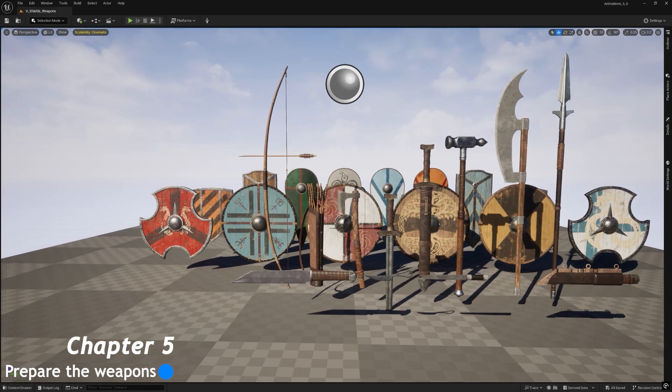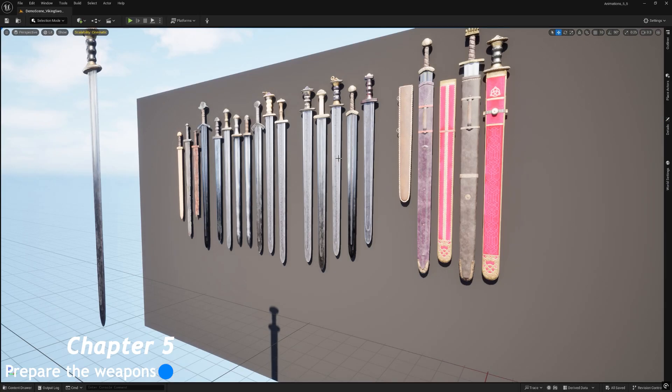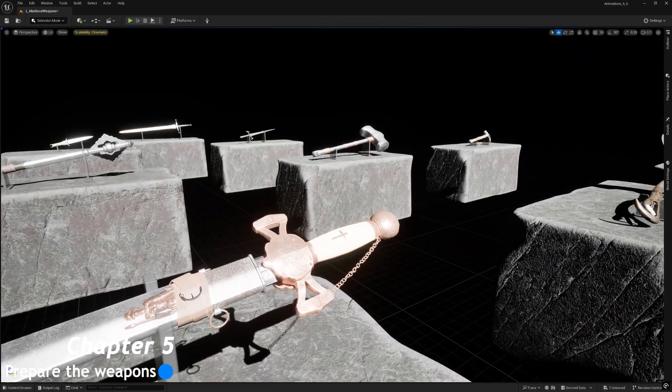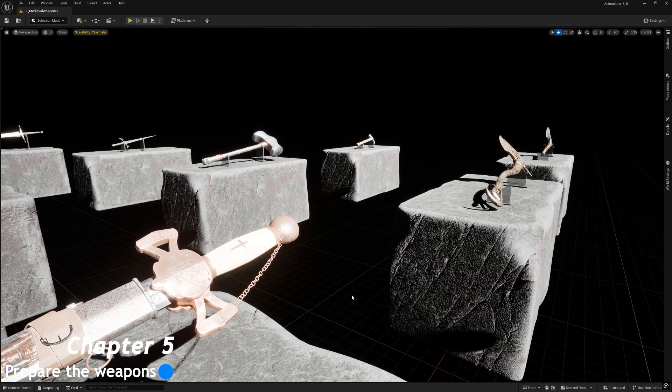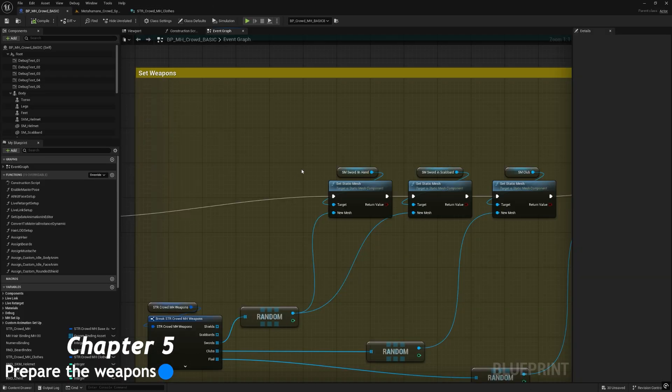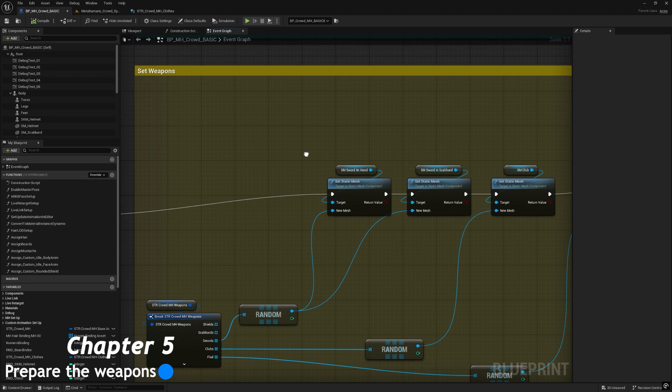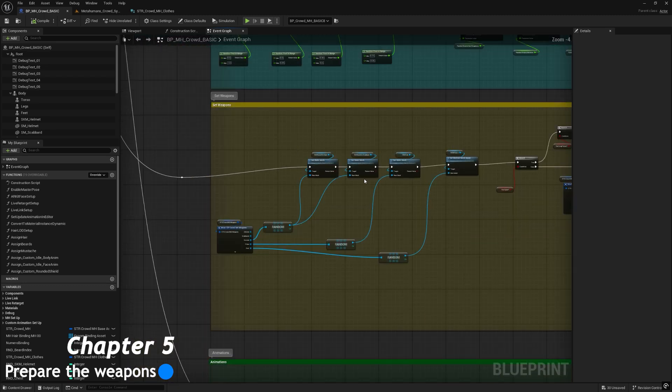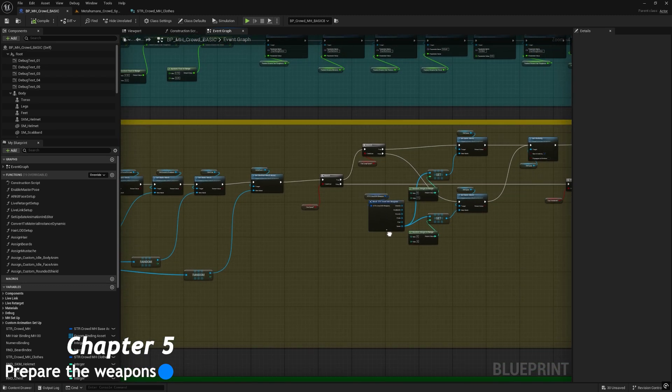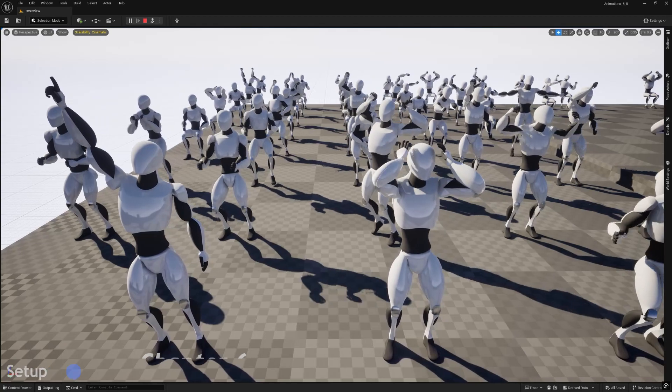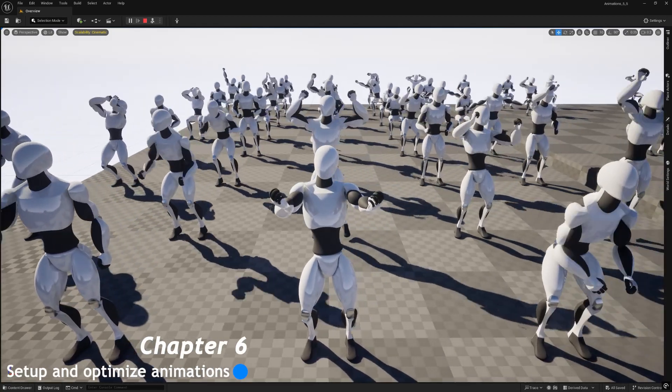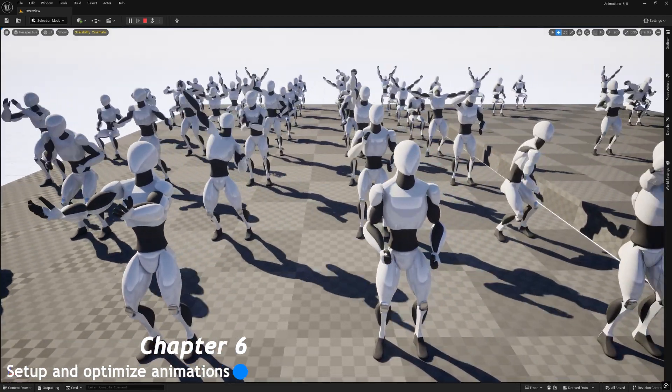The fifth chapter is about how to prepare and optimize the weapons and put them into the relative structure blueprint. Then we will create the logic to randomize and assign them to the metahumans.